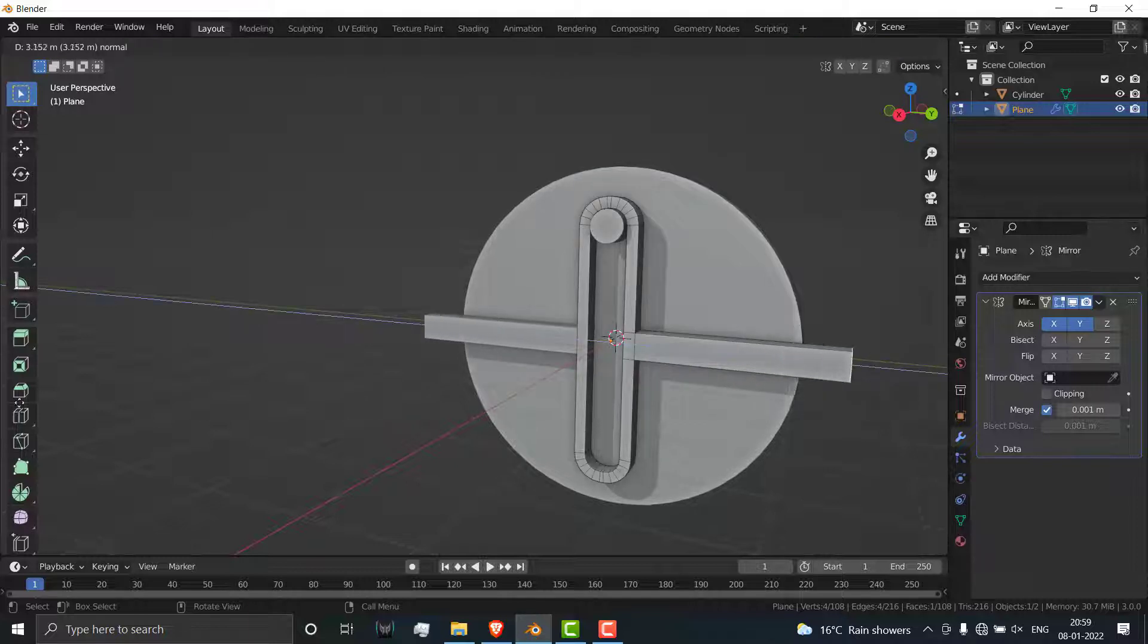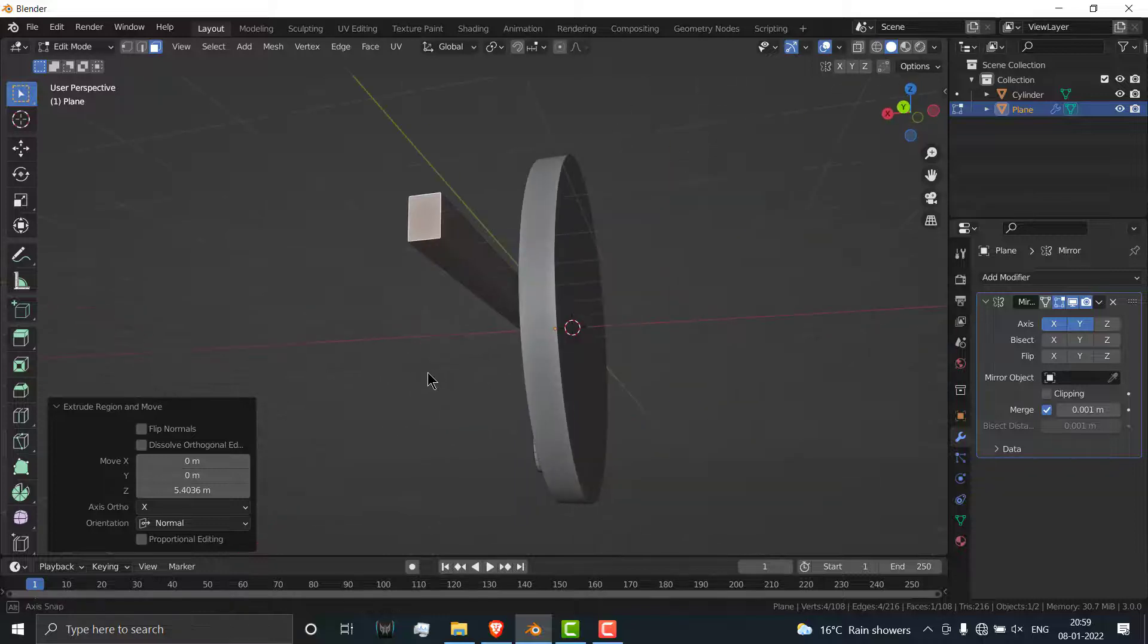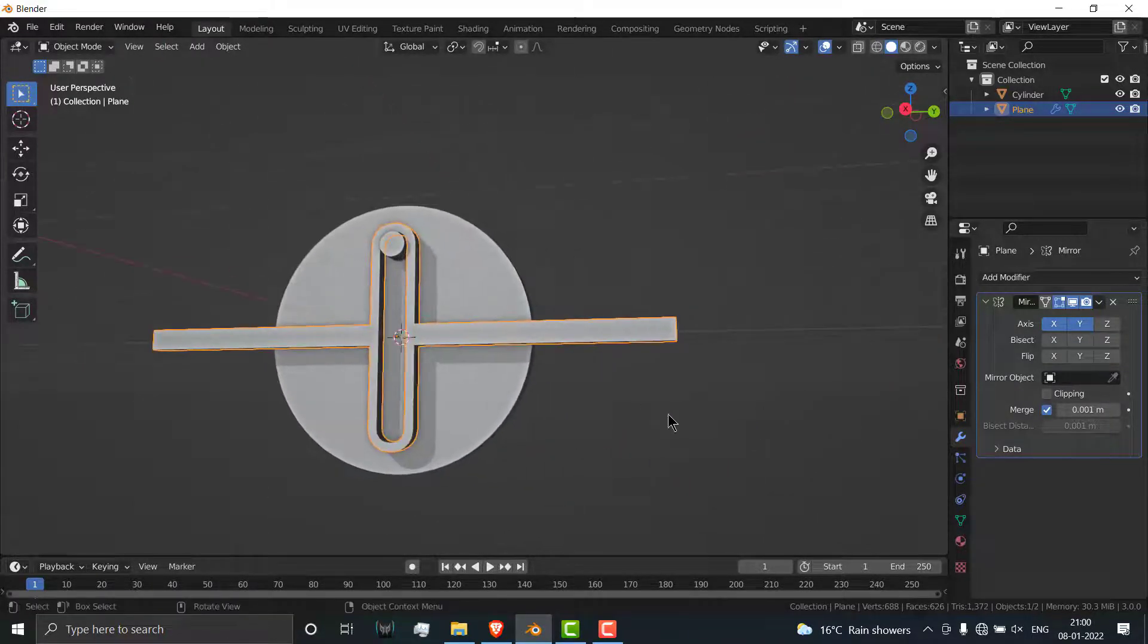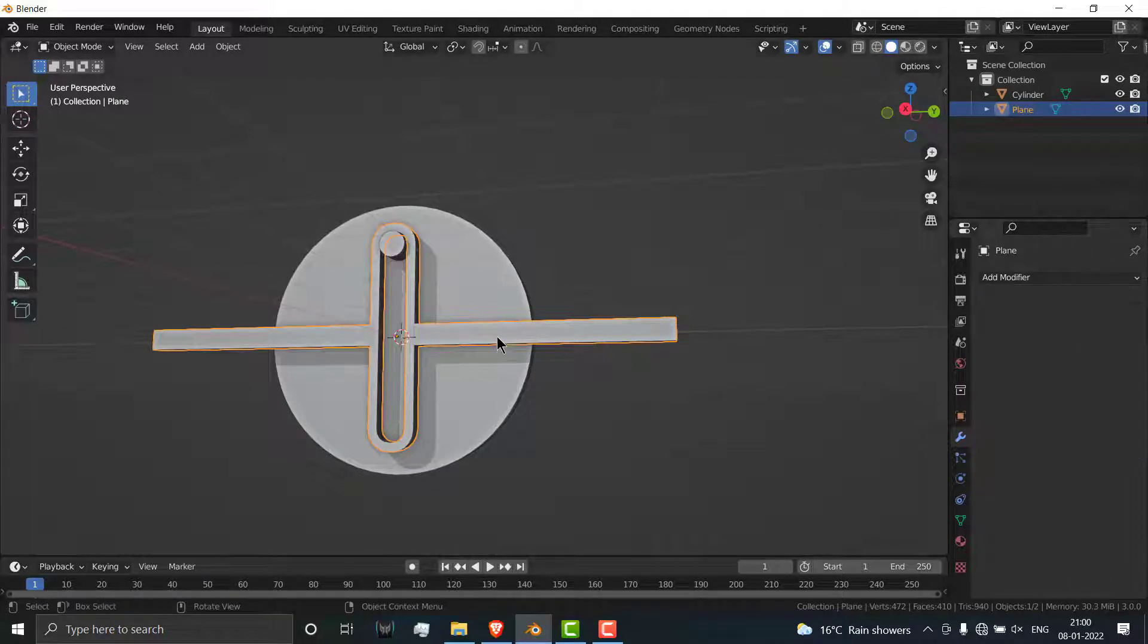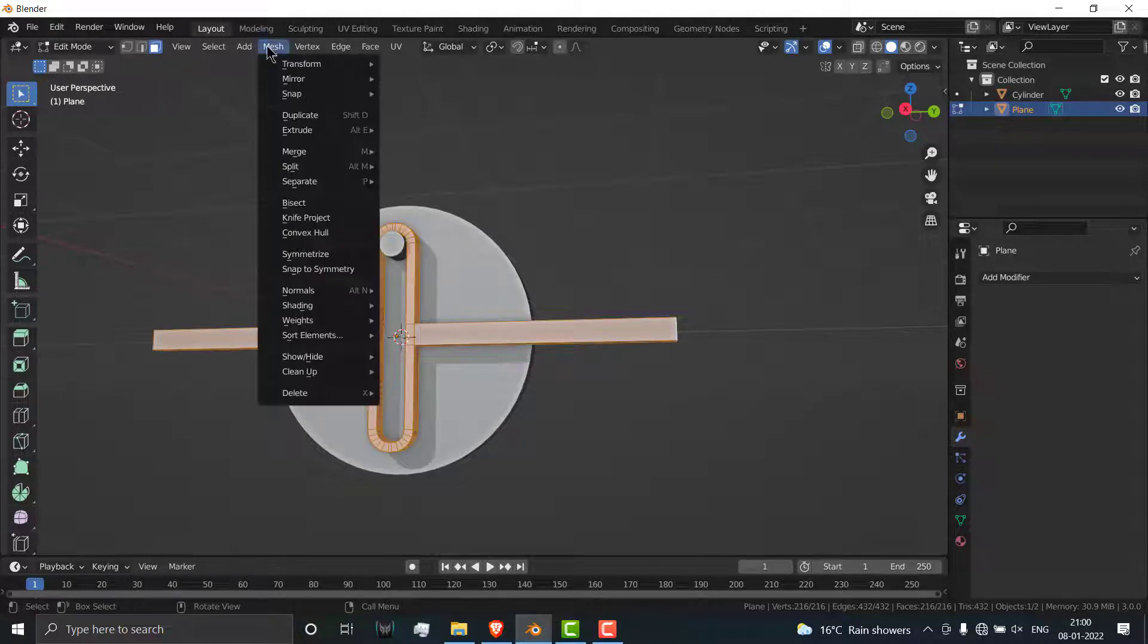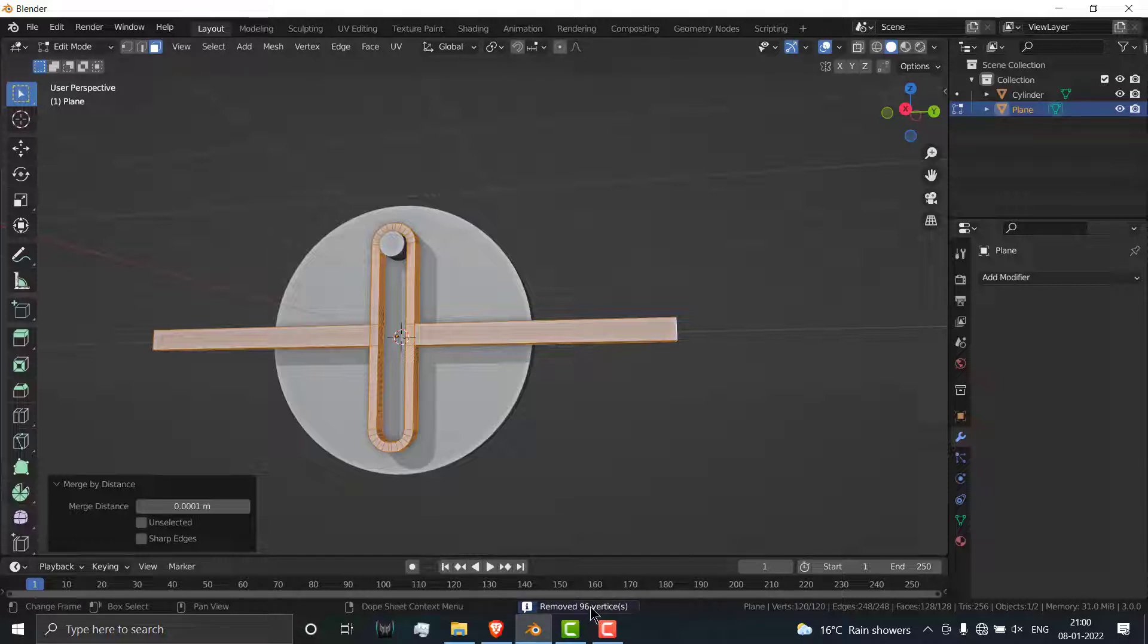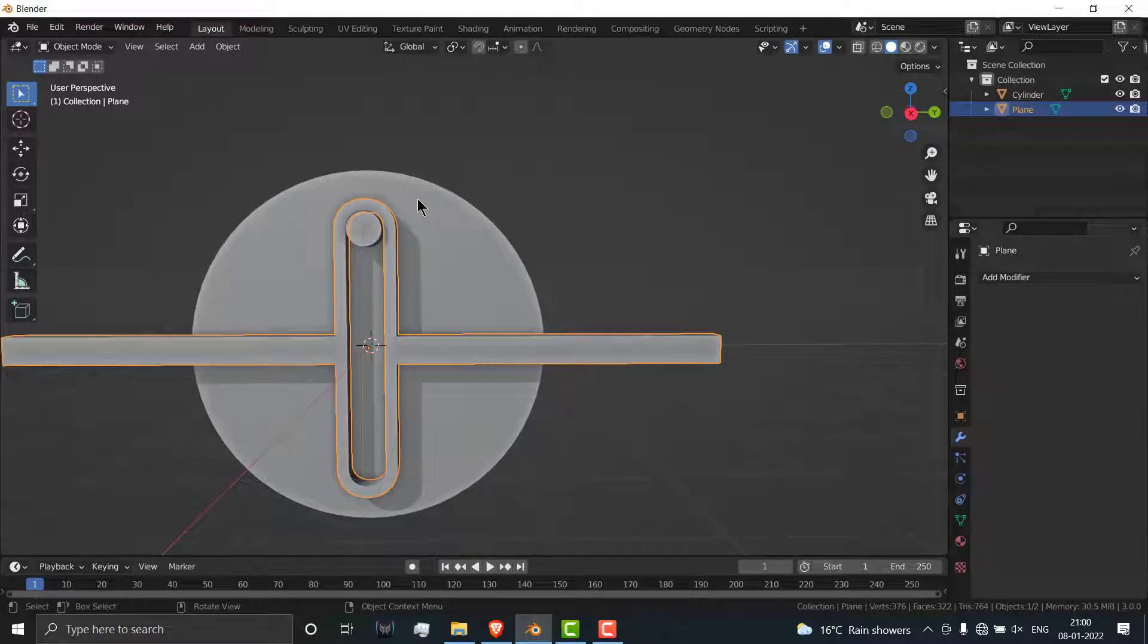Press 3, select this face, press extrude up to this head. Now check, click on here, click on apply. Select this one, press A, go to mesh, go to merge, merge by distance. As you can see some vertices were there, so they removed.